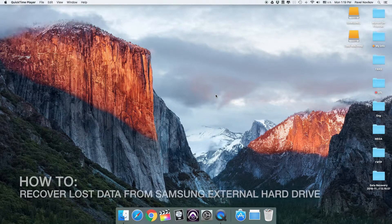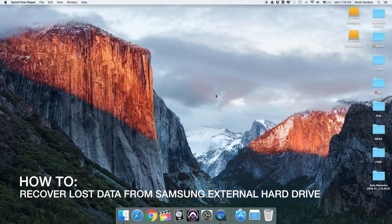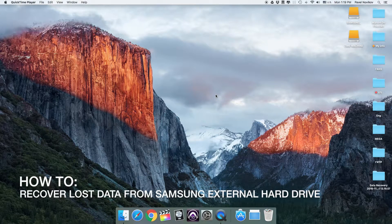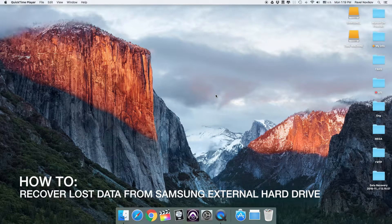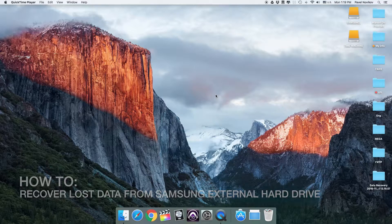Hi there! Today I'm going to tell you how to recover lost data from Samsung external hard drive.